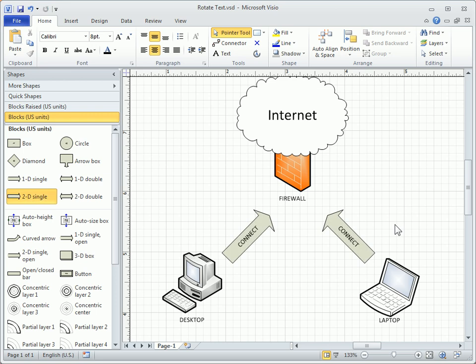Visio makes it simple enough to rotate shapes, but as you'll see in this clip, depending on the shape, we may need to rotate the text within a shape separately.